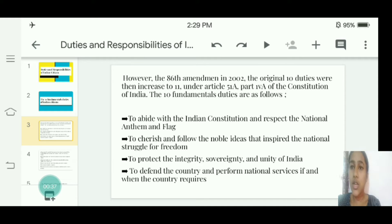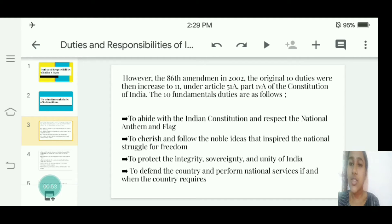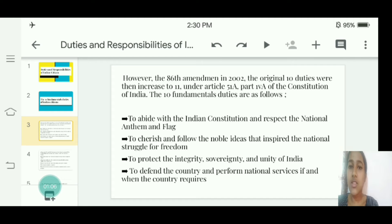First, to abide by the Constitution and respect the national anthem and flag. Second, to cherish and follow the noble ideas and inspirations of the national struggle for freedom. Third, to protect the integrity, sovereignty, and unity of India.